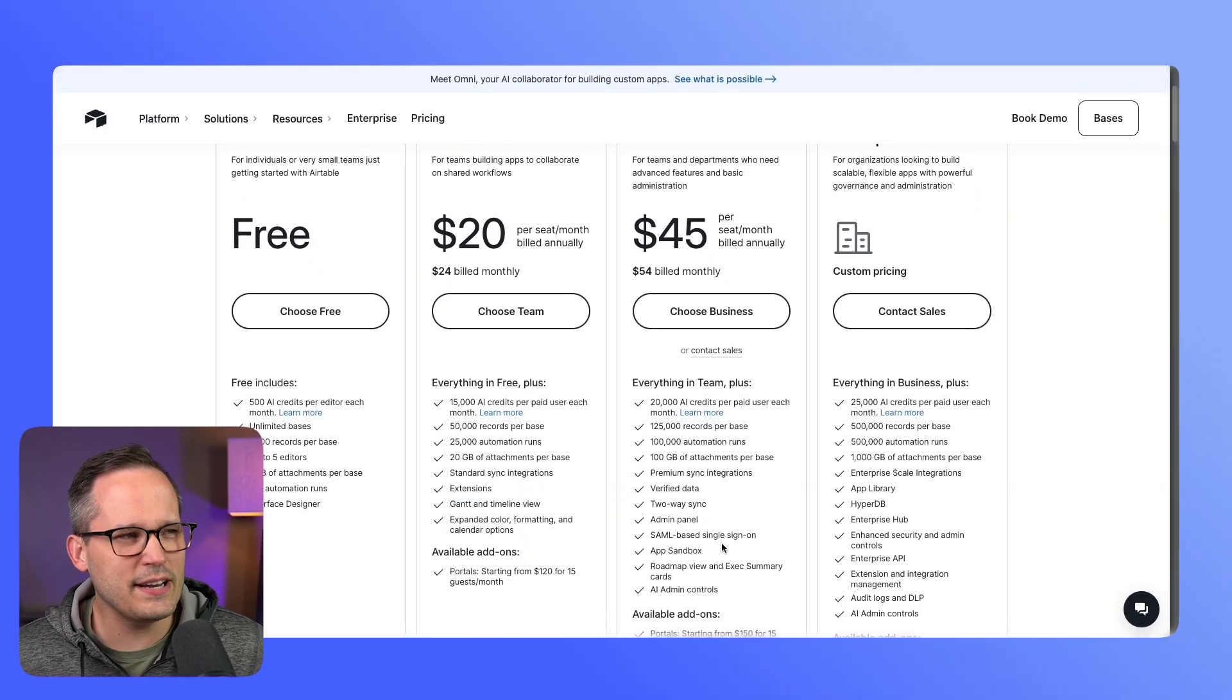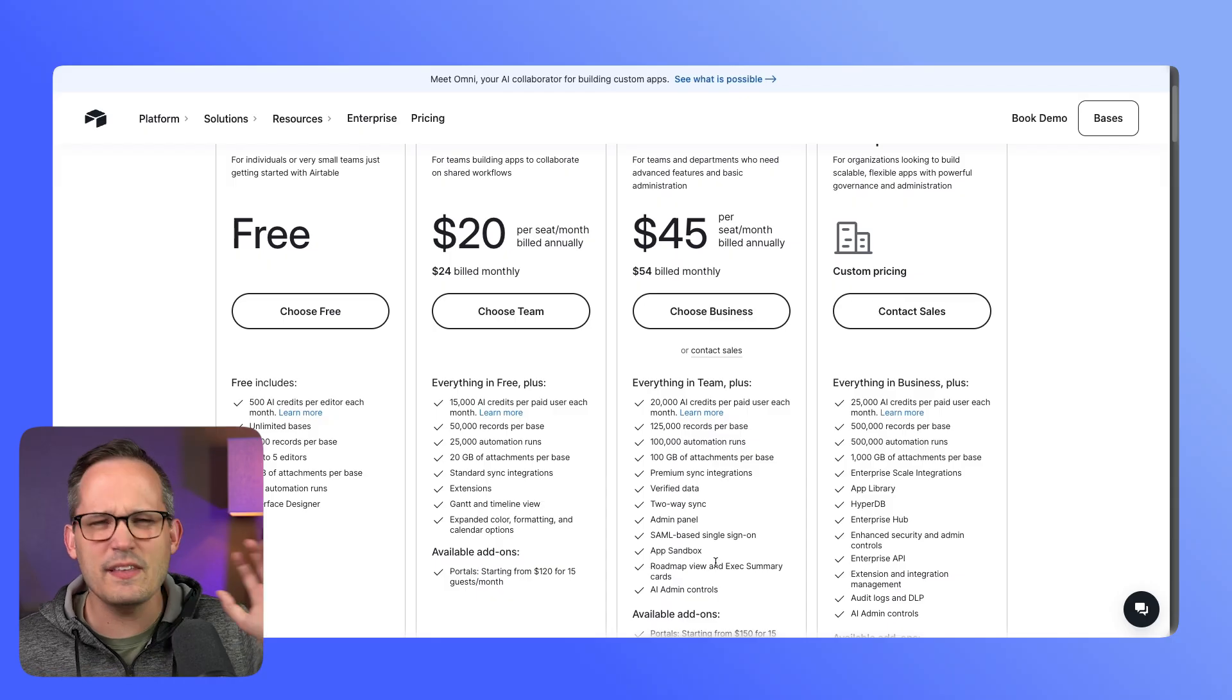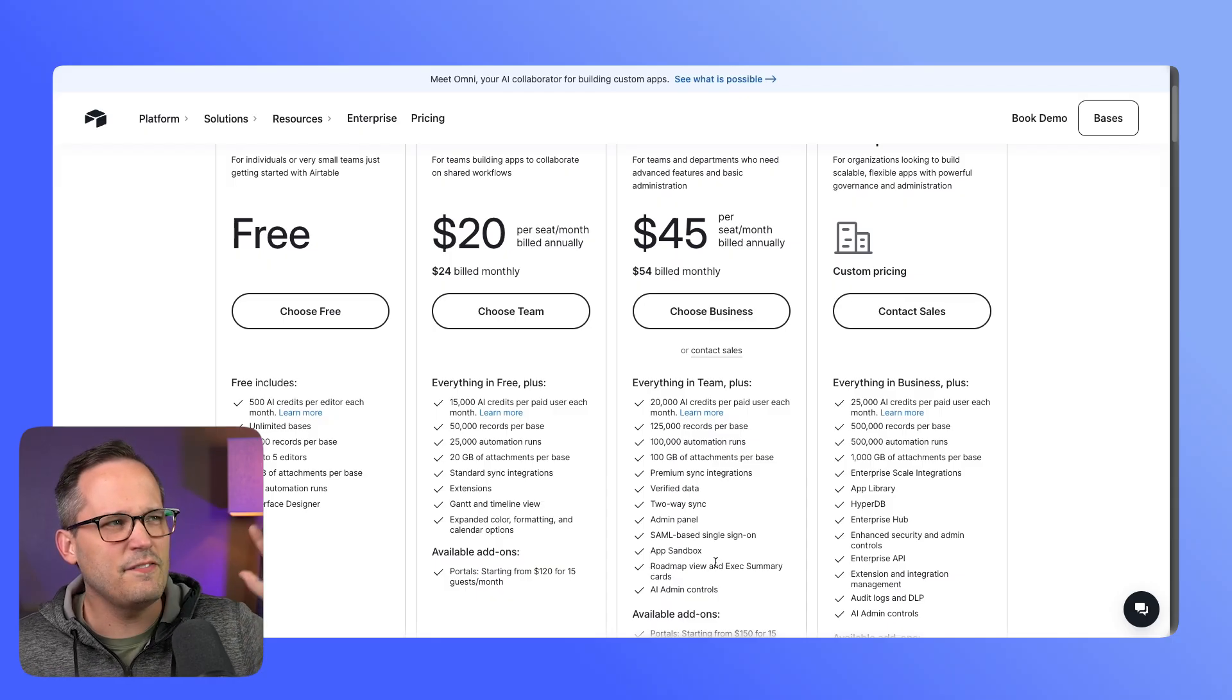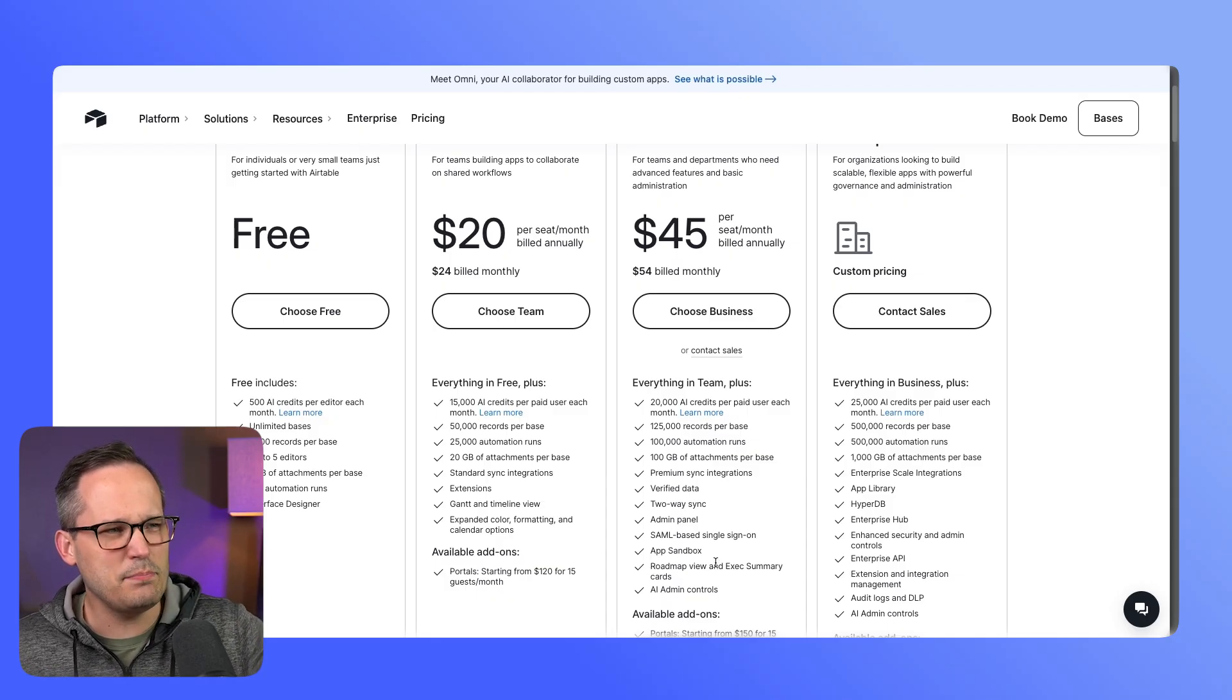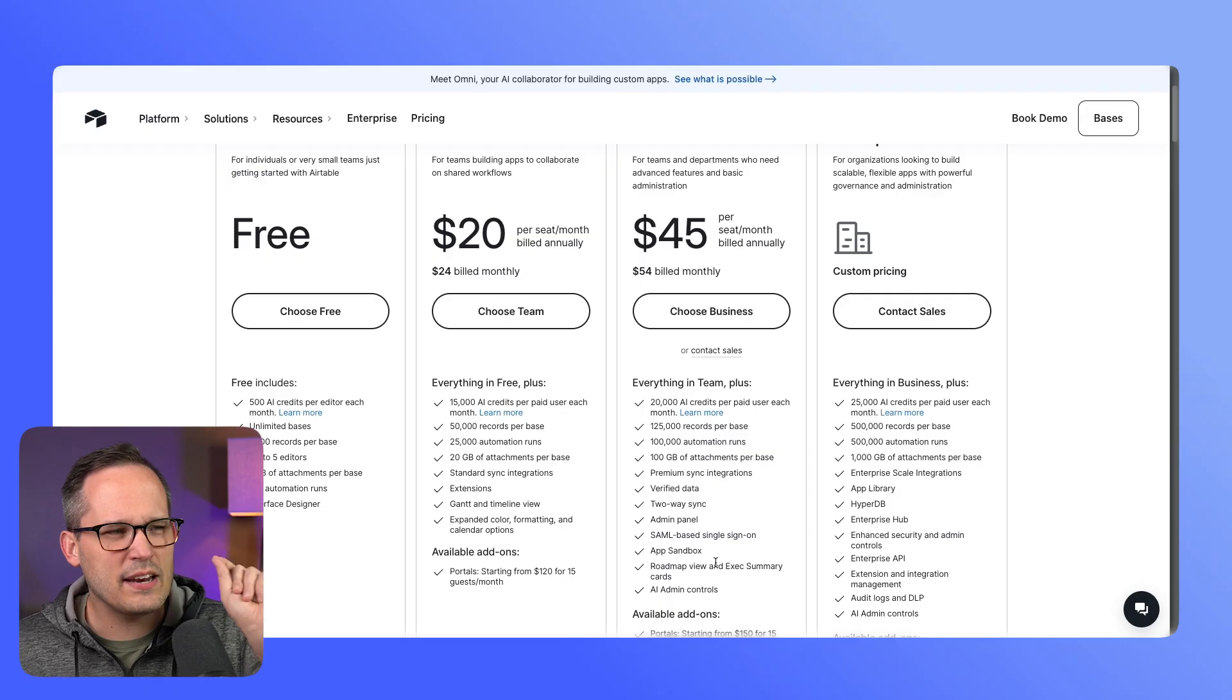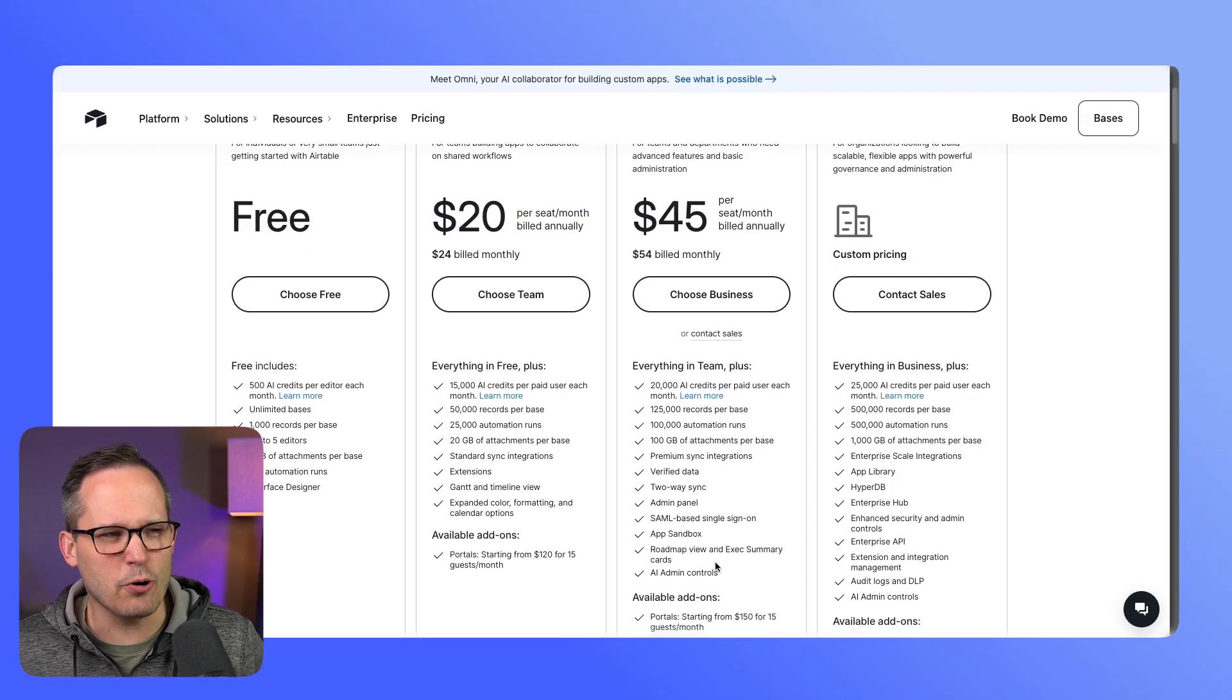With Airtable, it's really strange to me that you'd have a Gantt view—something that is much more complex than this—available on the team plan, but then it's the business plan that has this roadmap view. But when your goal is to push everybody to your most expensive plans, it makes sense that any new functionality is being released onto these plans.